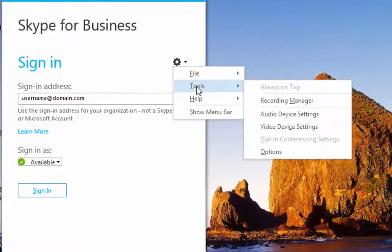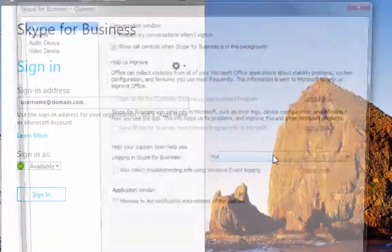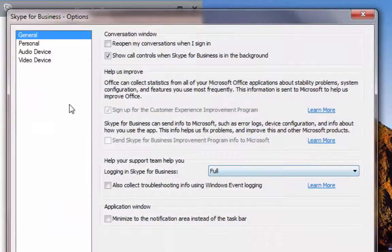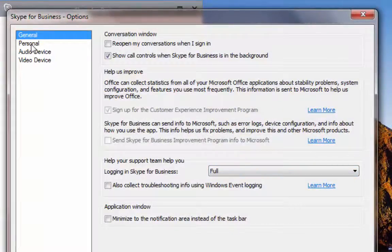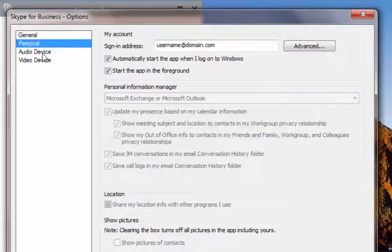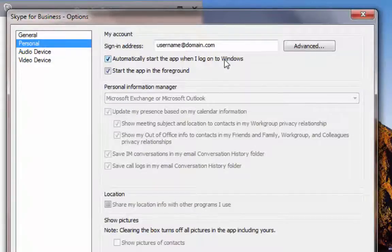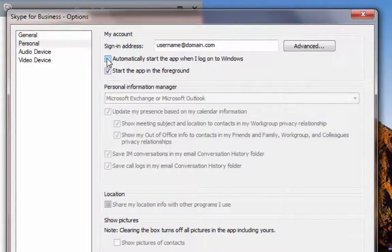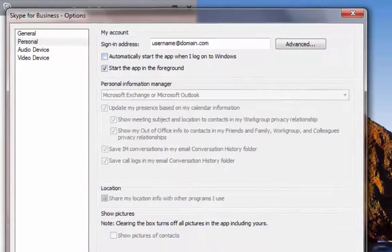Choose that and select Tools, then Options. Go to the Personal section and uncheck 'Automatically start the app when I log on to Windows.'